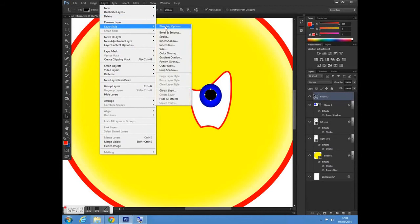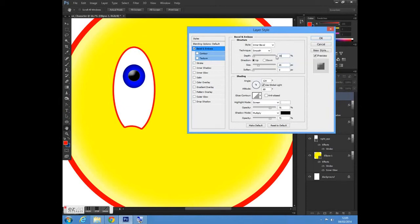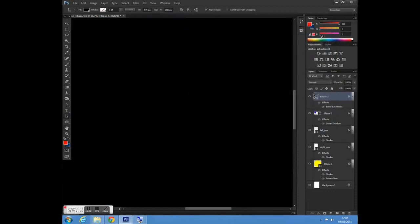Now I'm going to go to Layer > Layer Styles and select Bevel and Emboss. I'm going to move the angle to the center and increase the size to about 45 again. Then I'll reduce the depth to about 35 and press OK.